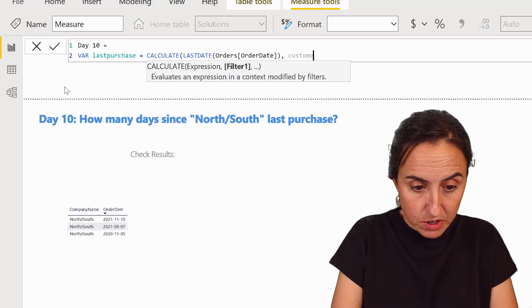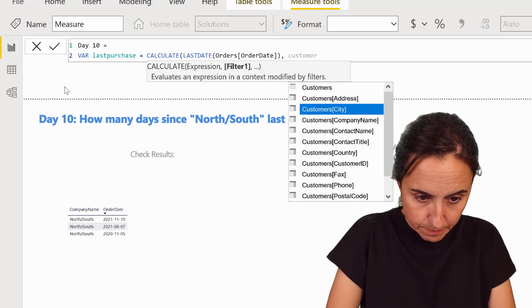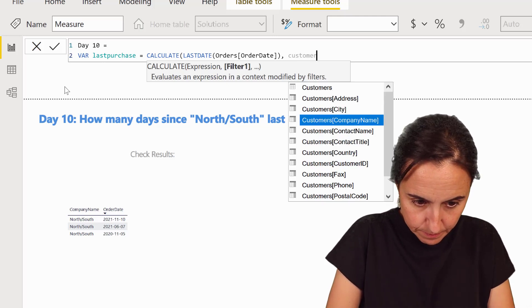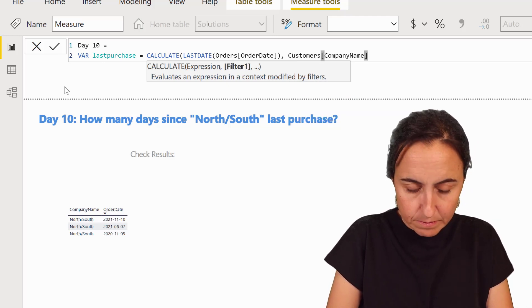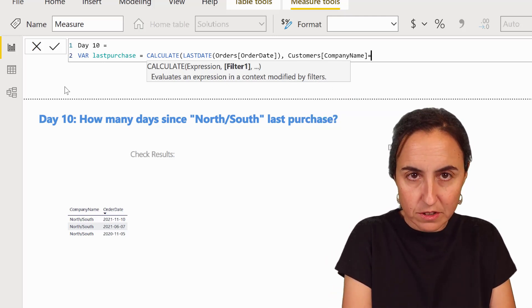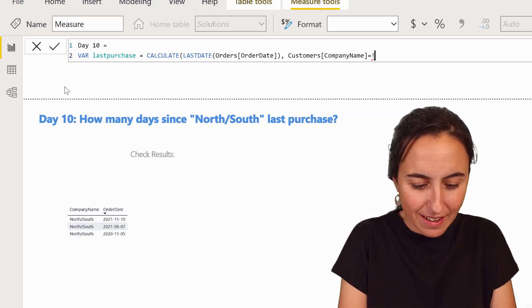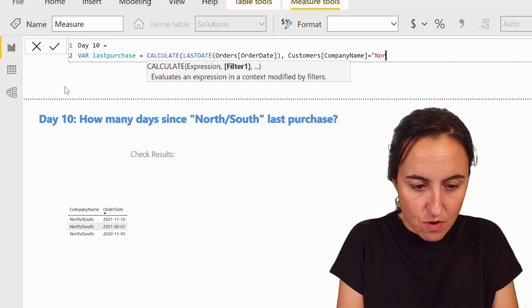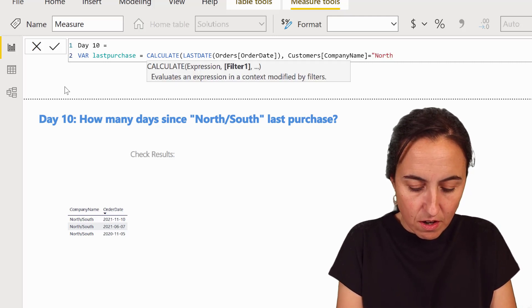So the last date of the orders date for our customers. So customer name, company name, be careful with your pick, North.